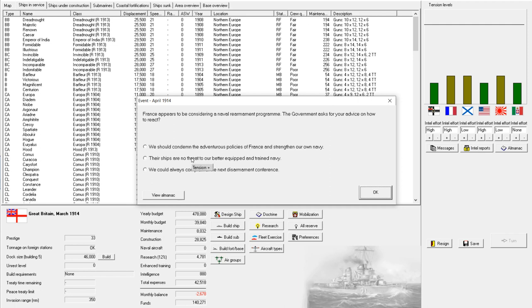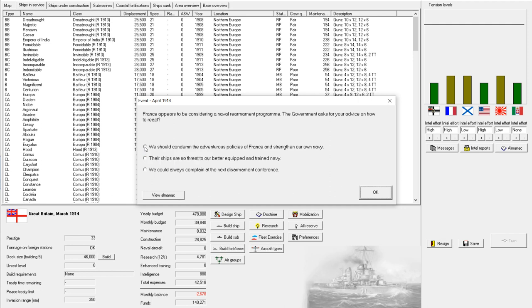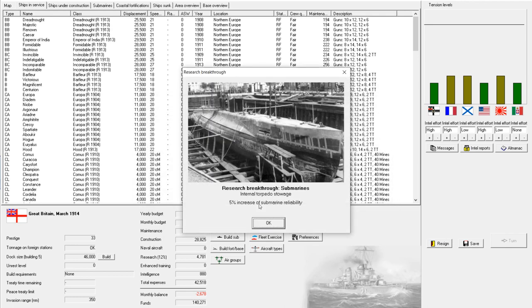I could just posture and say their ships are no threat to our better equipped and trained navy. I'm definitely not going to complain at their next disarmament conference, because that's a very unmanly thing to do. So I think we shall condemn the adventurous policies of France and strengthen our own navy. It's the only responsible course of action. Oh. And we have unlocked internal torpedo stowage. Oh, yes. The ability to reload your torpedoes while at sea. How useful.